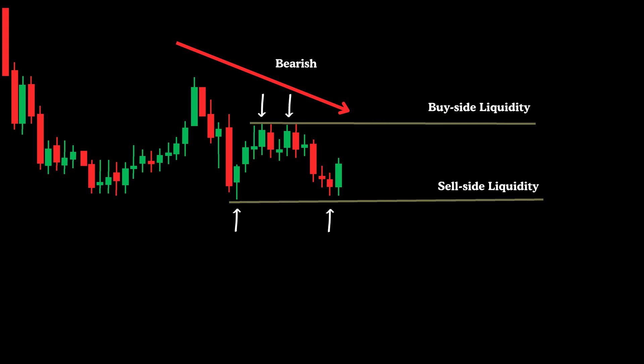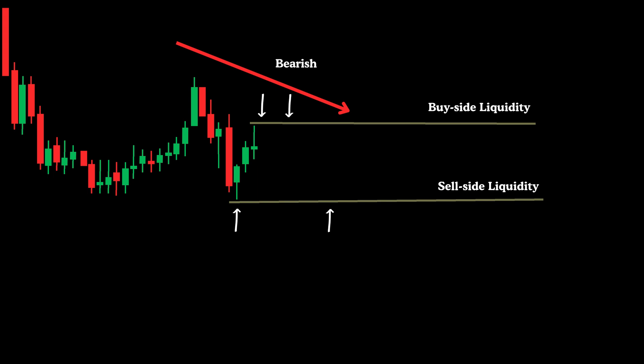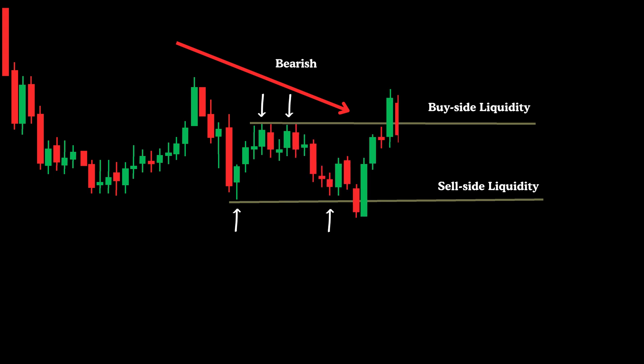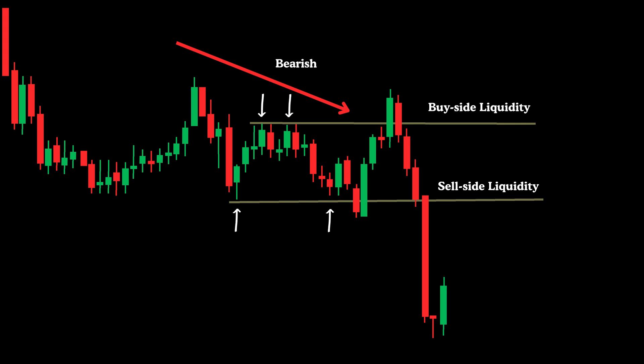Let's break down what's happening. We observe two distinct liquidity sweep setups. First, the market dipped below a set of equal lows to trigger sell-side liquidity. Then it spiked above equal highs to engage buy-side liquidity. Following this, price made an aggressive drop that aligned with the prevailing bearish trend and formed a fair value gap. Currently, there's a visible buy-side inefficiency, and all signs point to a continuation to the downside. So if price retraces, it may offer shorting opportunities using various entry techniques according to your trading strategy.